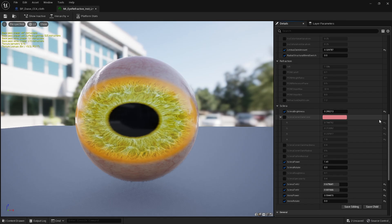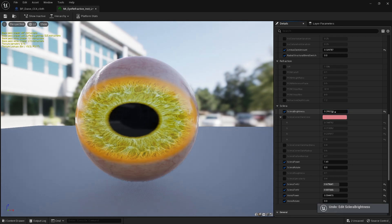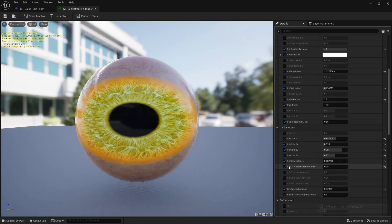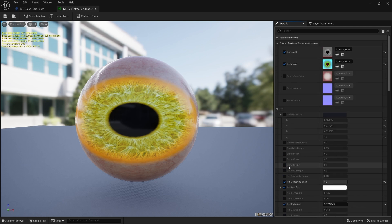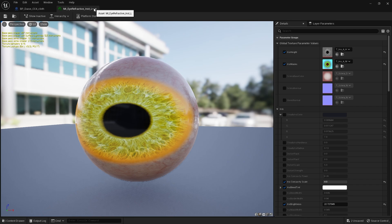For the sclera brightness, it's around 0.29. I usually come back and fix that once I have lights in the scene. It's just a stock eye with those few values changed, basically.